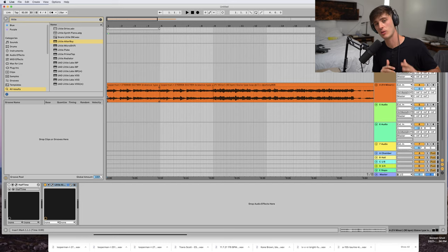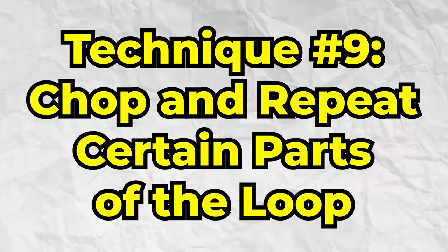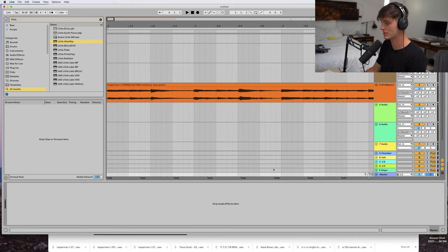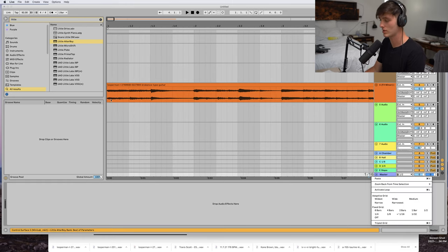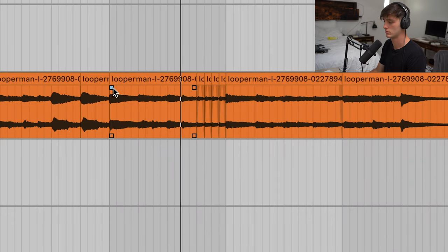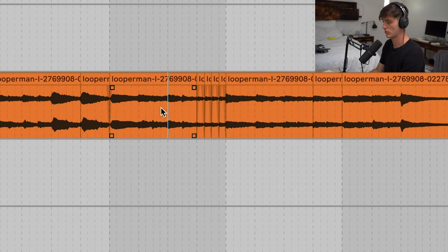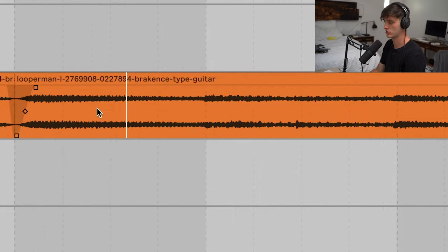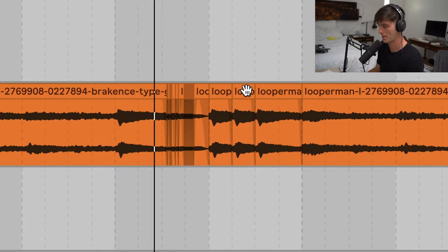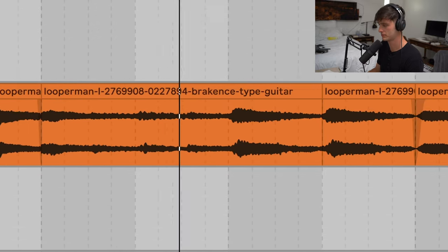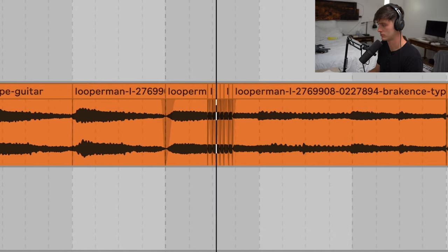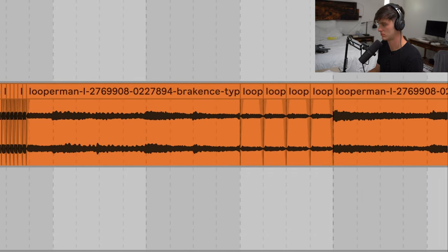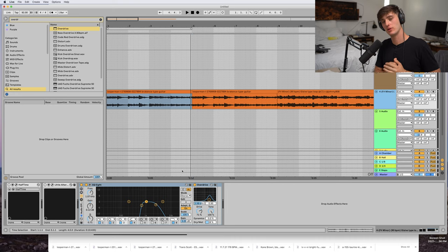Now that brings us to technique number nine, which is to chop up certain parts and repeat them. A lot of times I'll work on the grid, maybe in 16th notes, but you can really go off grid, 32nd notes and see. Then you could even go off grid and do some weird little glitchy stuff.